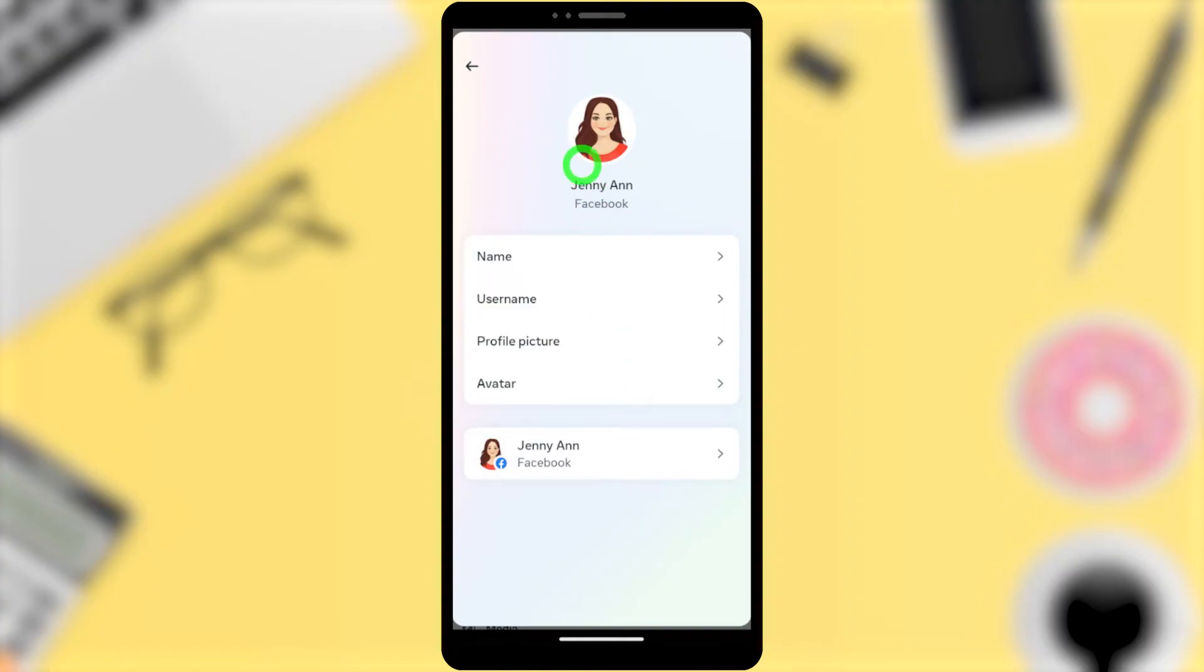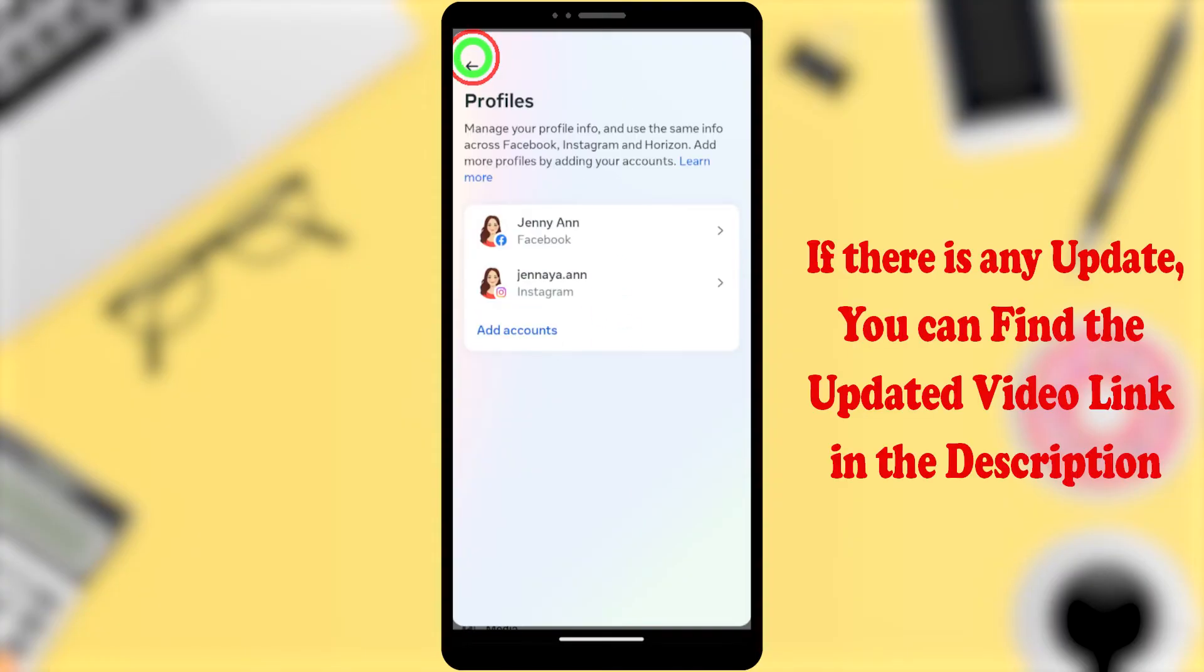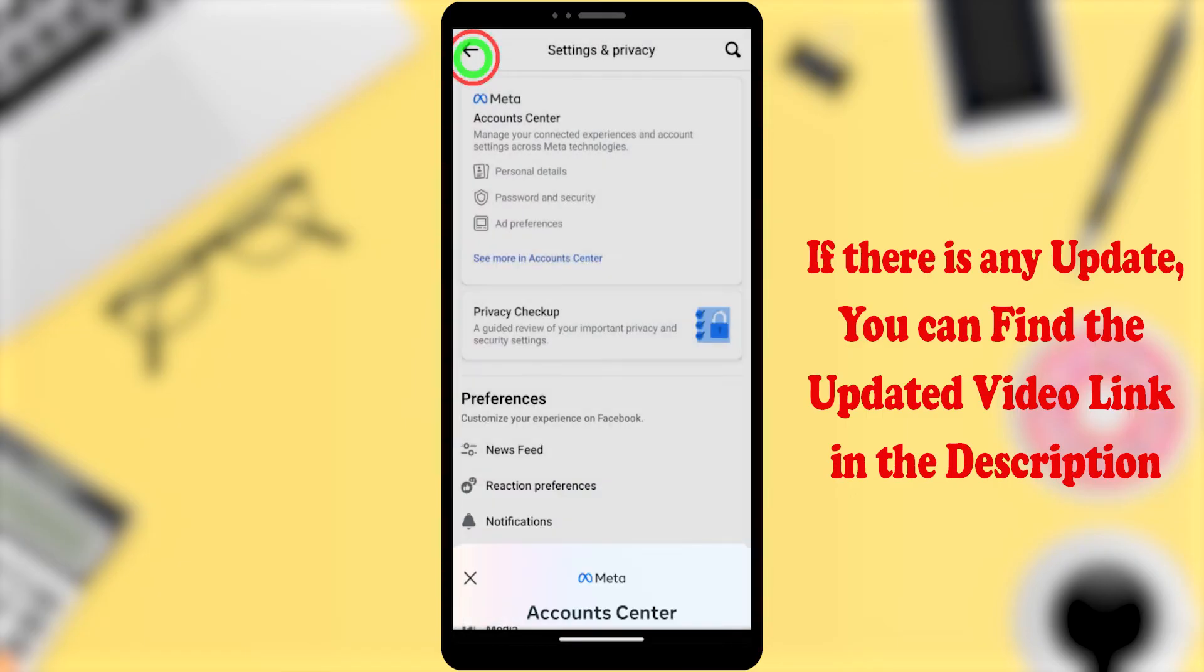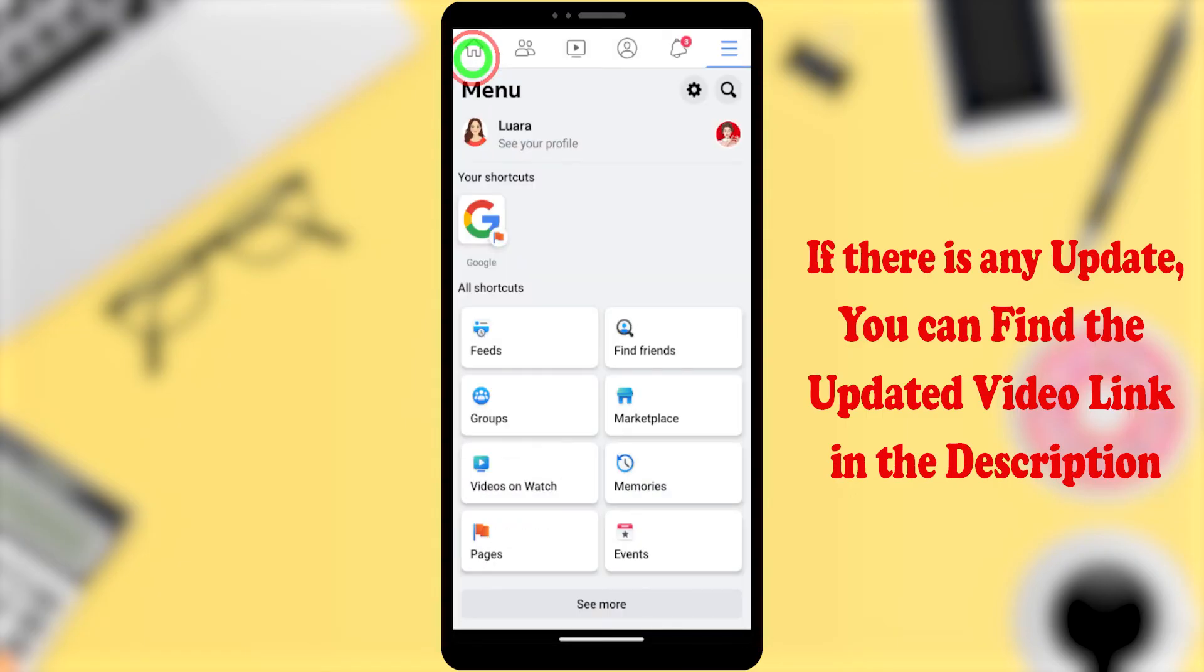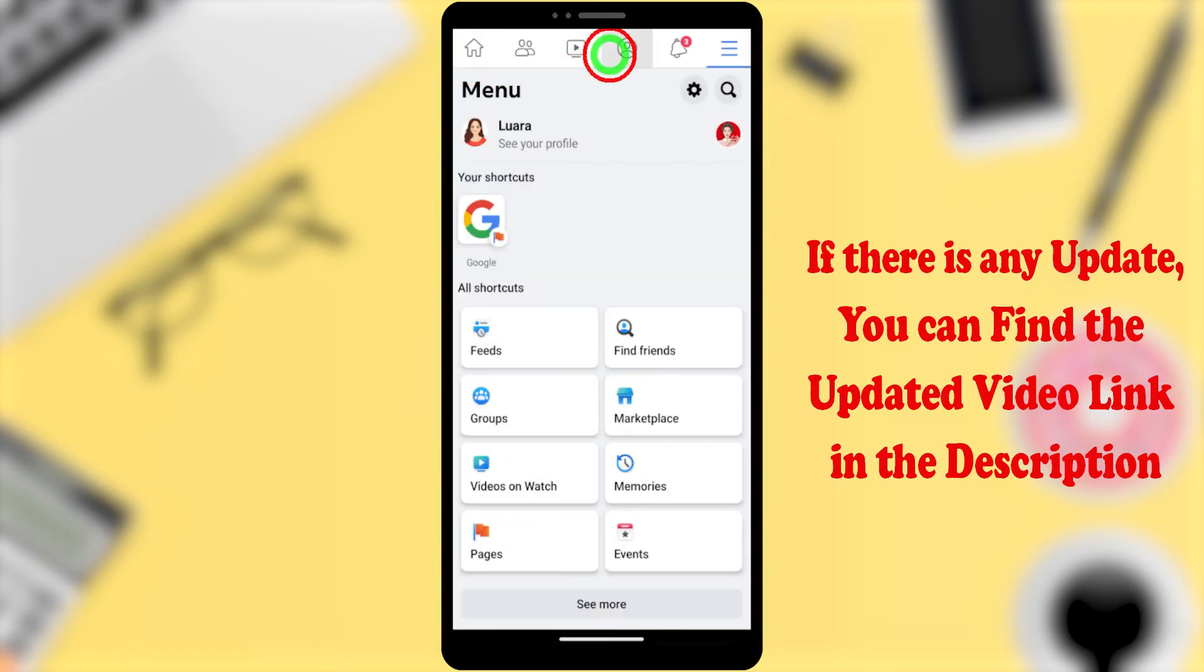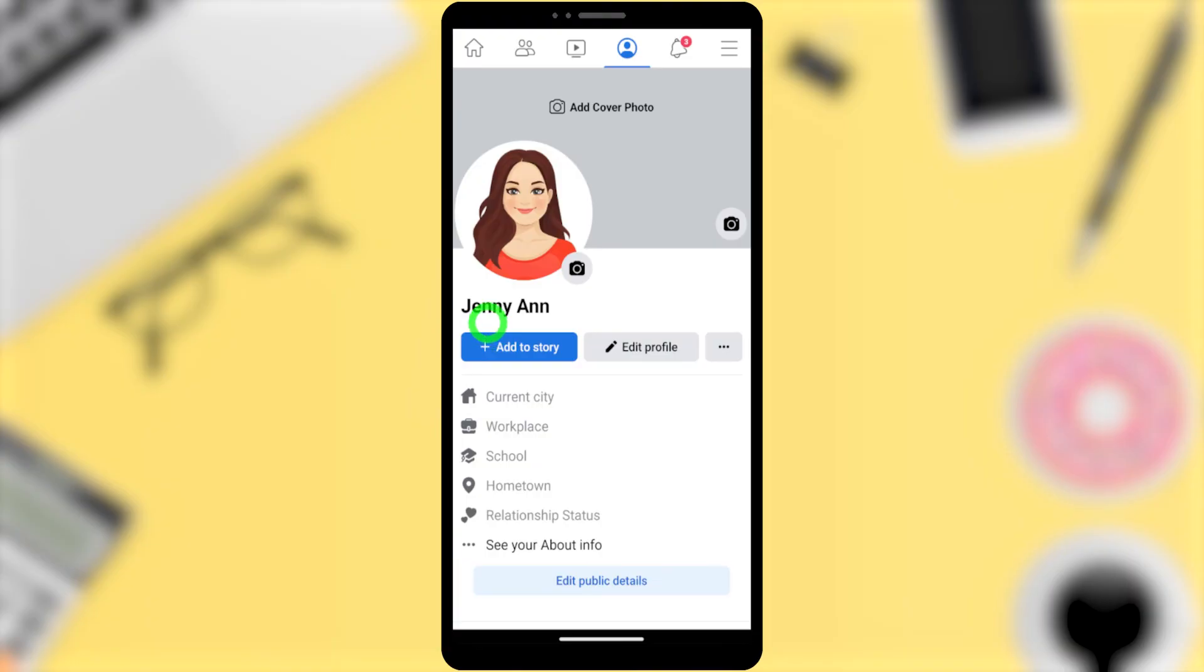If you go to your Facebook profile, you can see your previous name restored. That's how to get back your old Facebook name. That's it!